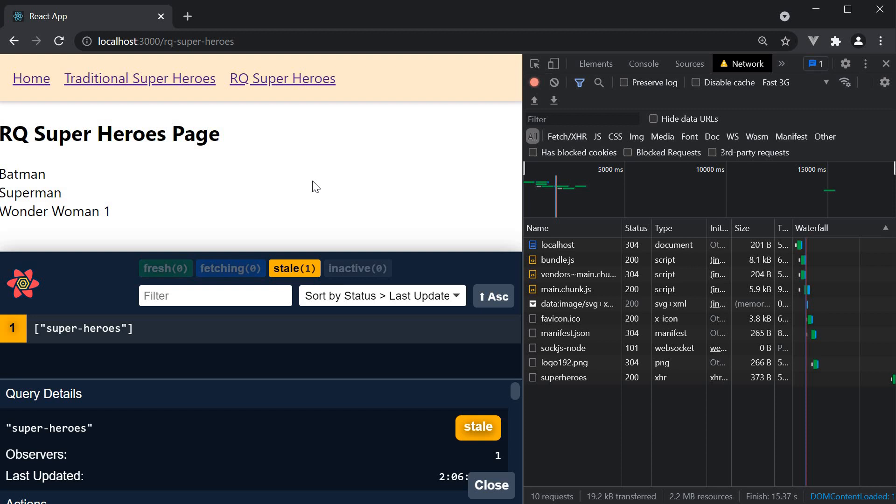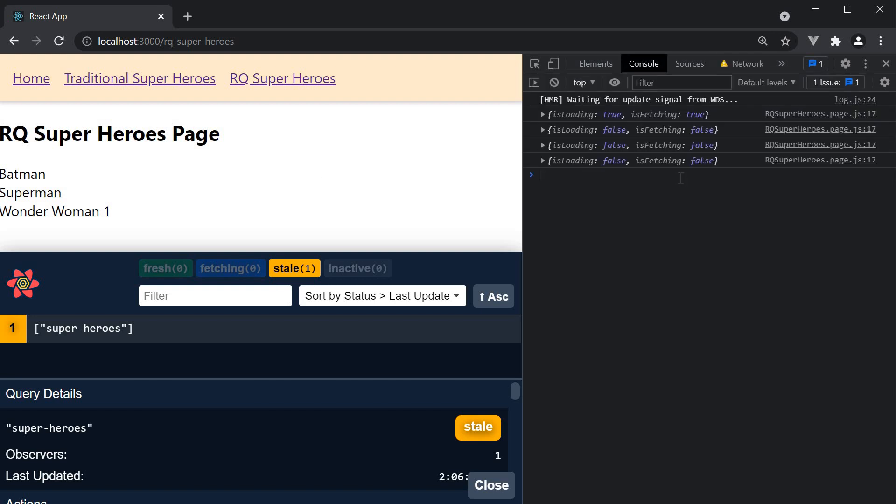So in addition to isLoading being false, isFetching is also false. There is no additional request within the 30 second time frame.